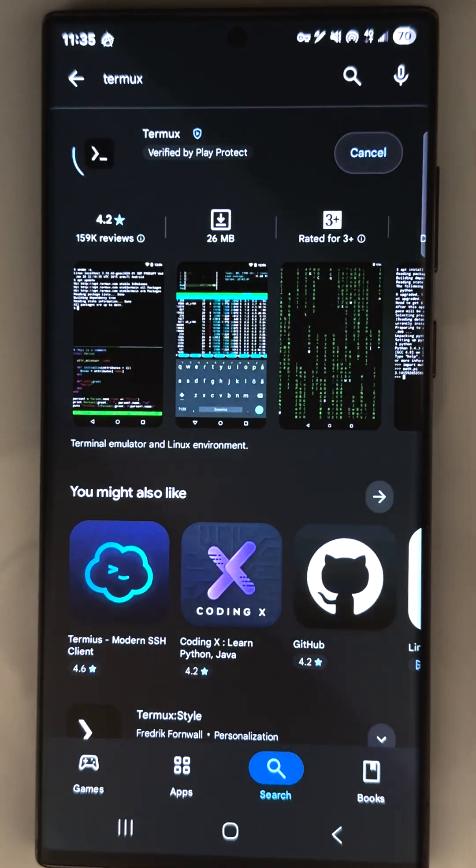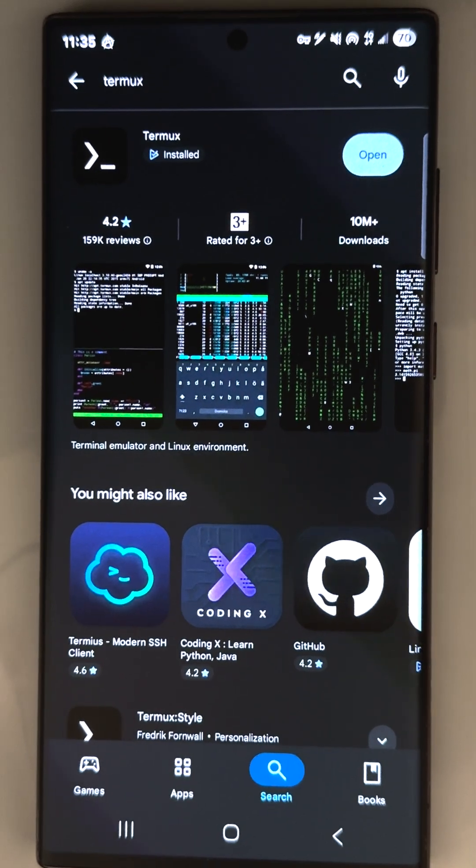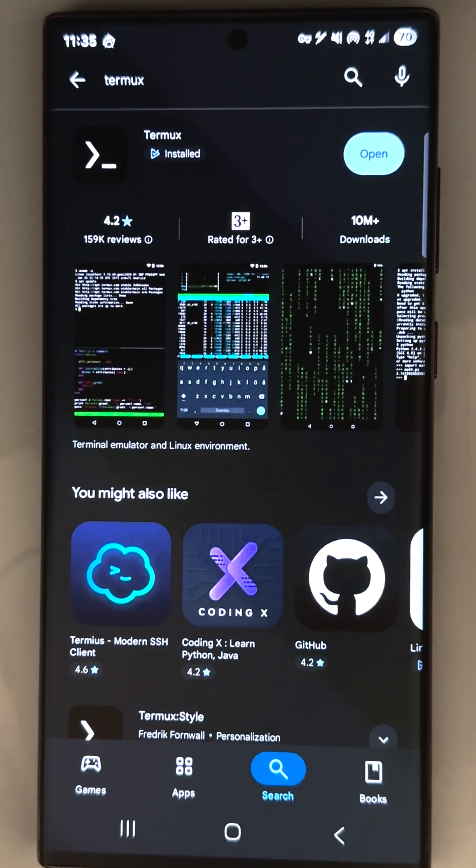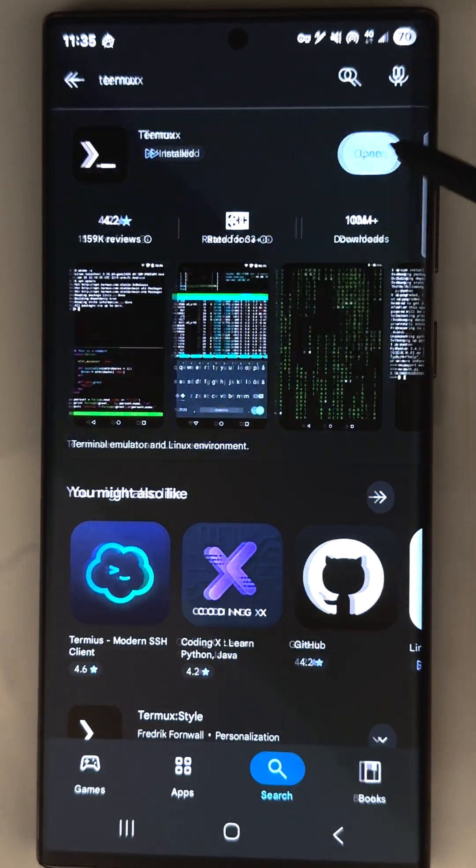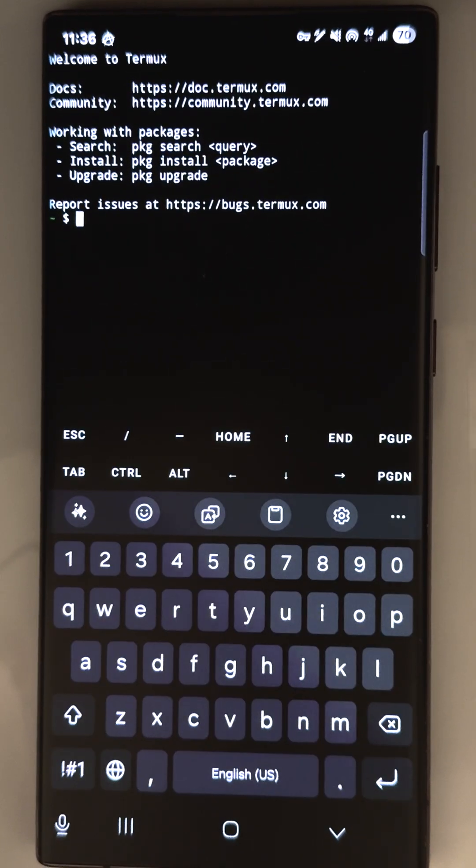After that go to Play Store, install Termux. It's like Linux Terminal Emulator for Android. Open it.